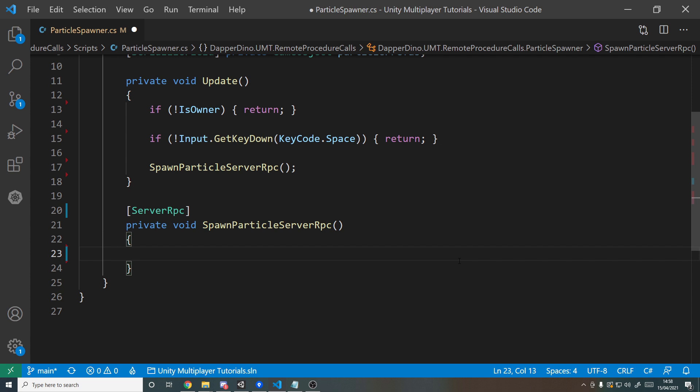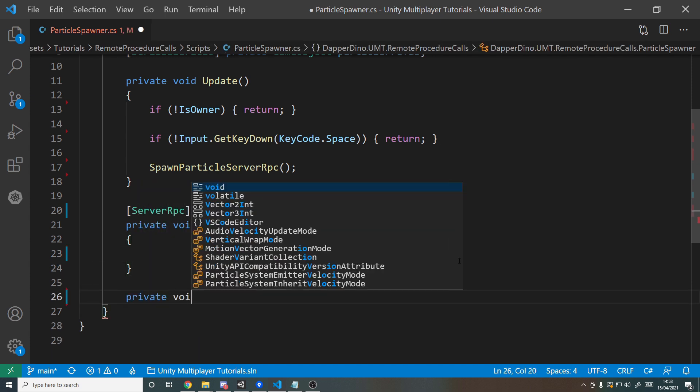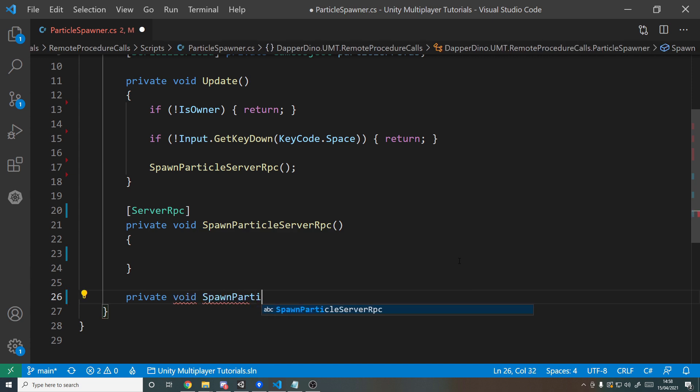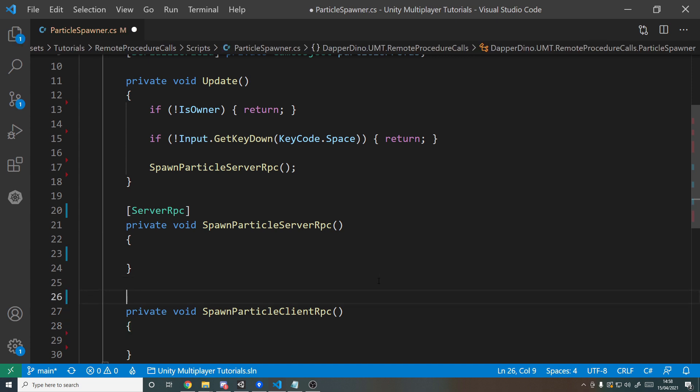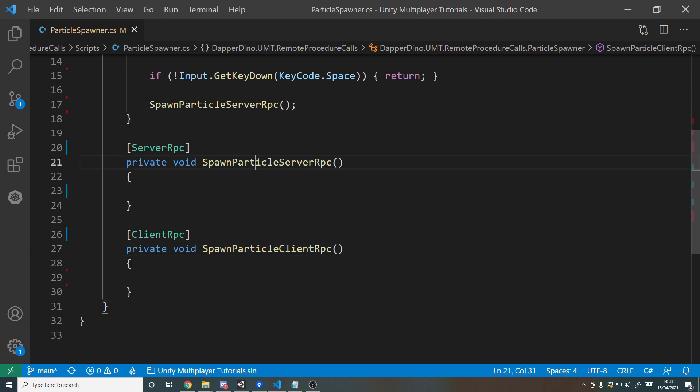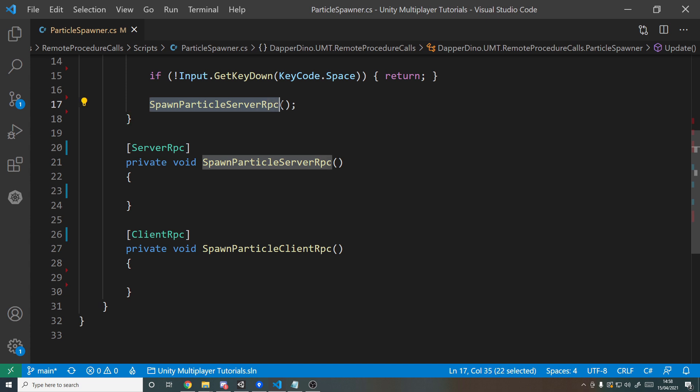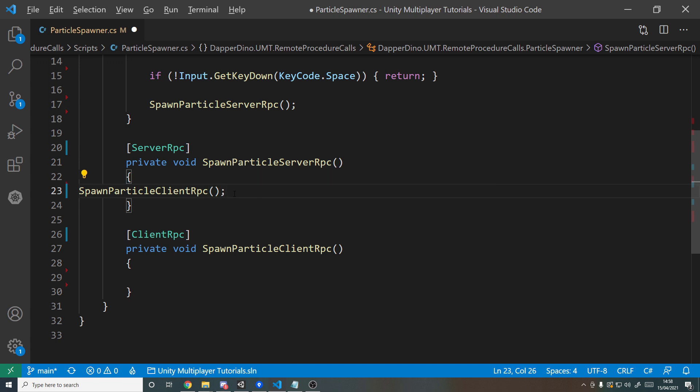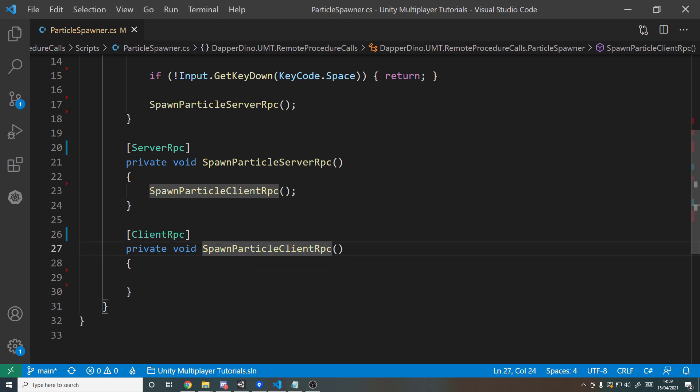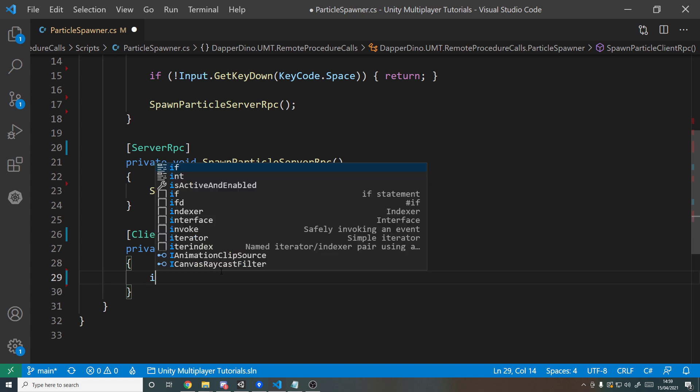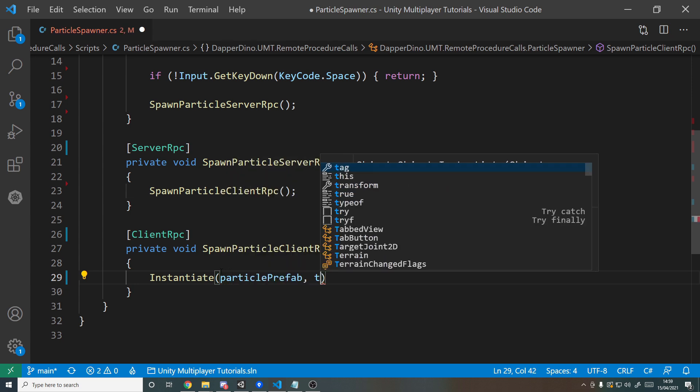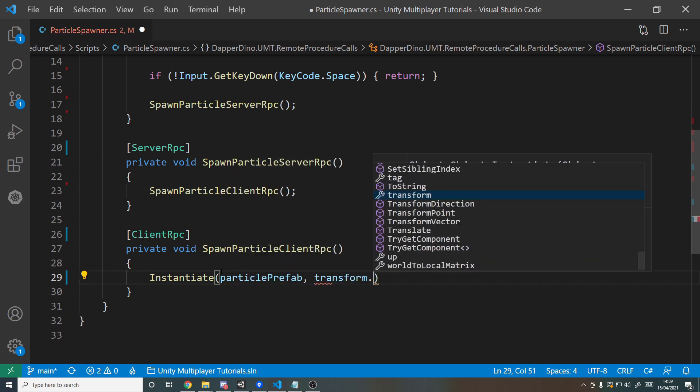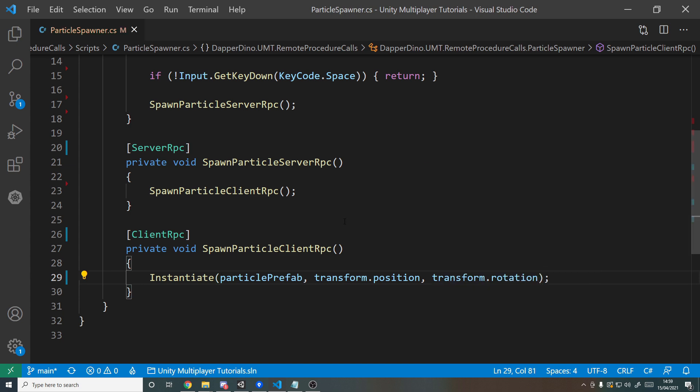So for our simple example here, what does the server want to do? It actually just wants to broadcast the message to all the clients. So let's now make a client RPC. So private void SpawnParticleClientRPC, and if you didn't guess it already, we're going to add the ClientRPC attribute. And the way this method works is very similar to the other one, it's just reversed. So a client will call this and the server will execute. Now if the server calls the ClientRPC, it will then run this method on all clients. All the clients will run this method down here, and this is where you want to spawn in your particle FX. So instantiate the particle prefab at this player's position with this player's rotation.